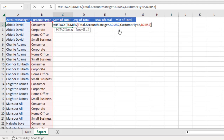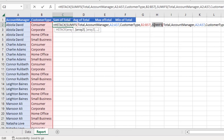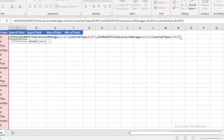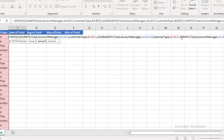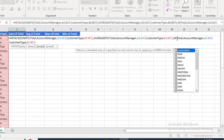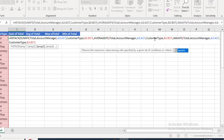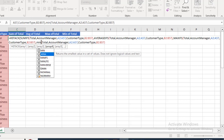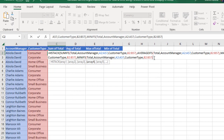I'm going to close that part of the formula, copy that array, and then add a comma inside HSTACK. I paste and replace SUMIFS with AVERAGEIFS for the average of total. Then I add another comma, paste again, and replace with MAXIFS for the max of total. Finally, I add one more comma, paste again, and replace with MINIFS for the minimum value based on multiple criteria.